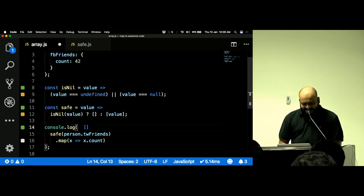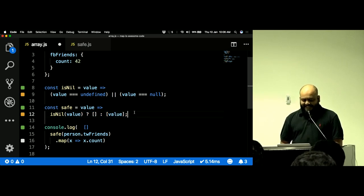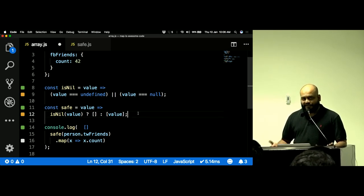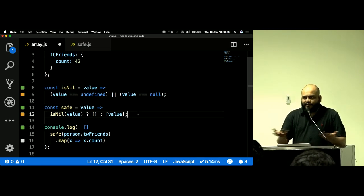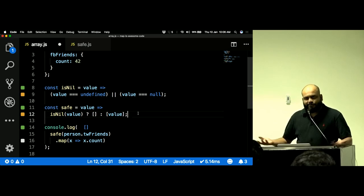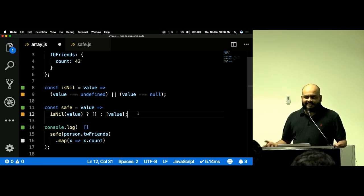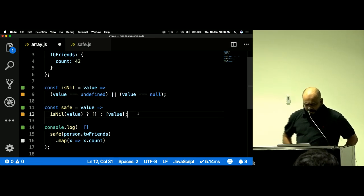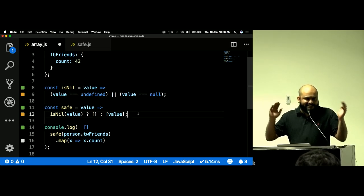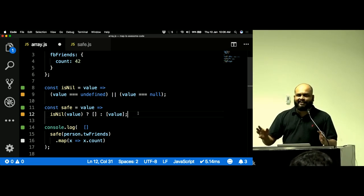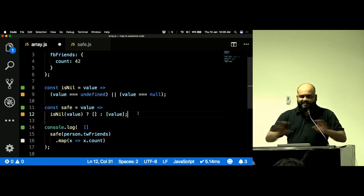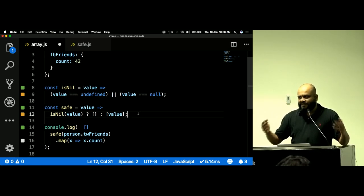If it's nil, it's an empty array; otherwise it's an array with a value. By virtue of it being an array, you can map over it — and we're using the behavior that `.map()` does nothing on empty arrays. So your code just works. I could end my talk here: if you put your data inside an array and map over it, your program suddenly becomes safe.